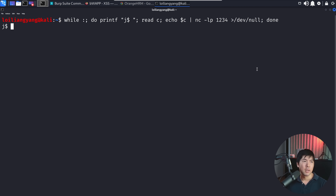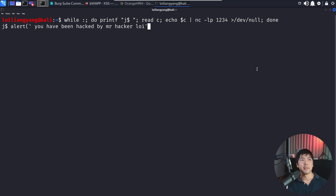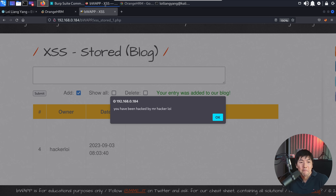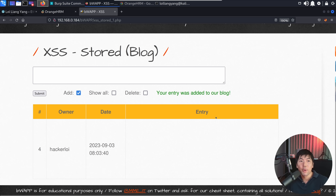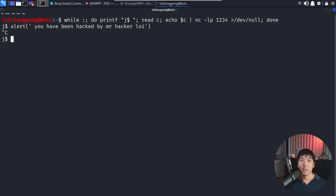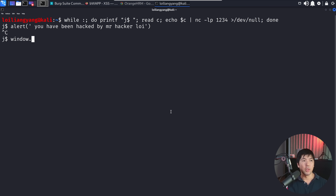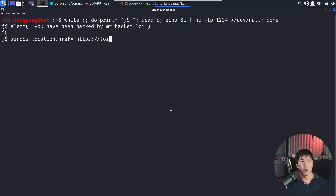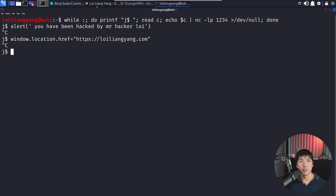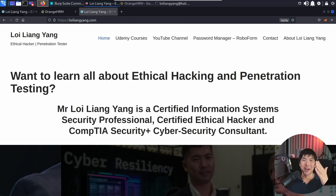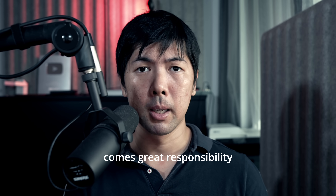So if we go ahead and enter — say for example: alert('You have been hacked by Mr. Hacker Loy') — and hit enter, go back to the browser, you see: 'You have been hacked by Mr. Hacker Loy.' We are interacting live with the user. I can even redirect them — as we saw earlier — to Mr. Hacker Loy's website by entering window.location.href = 'https://loiliangyang.com'. Hit enter, go back to the browser, and there's a redirection — we've been redirected to Mr. Hacker Loy's website. And remember kids: with great power comes great responsibility.